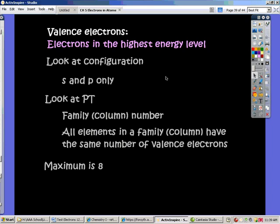Any element that is in the same family or same column is going to have the same number of valence electrons. So once we figure out one in that column, we know all of them have the same answer.